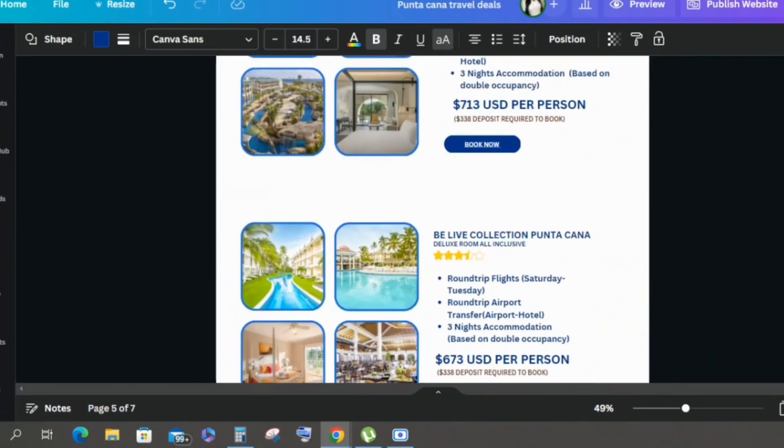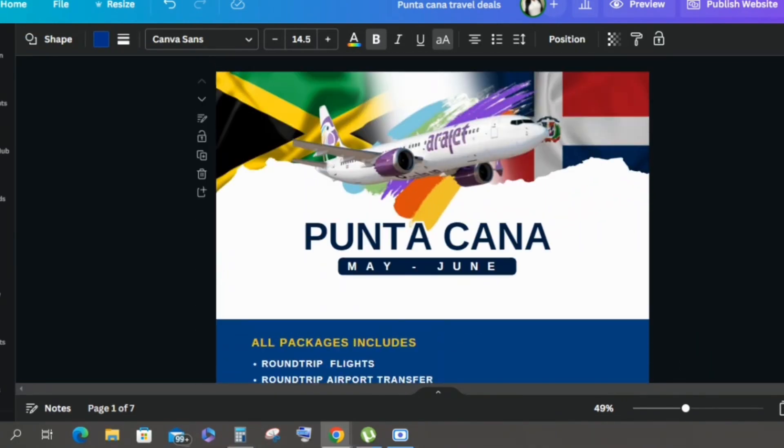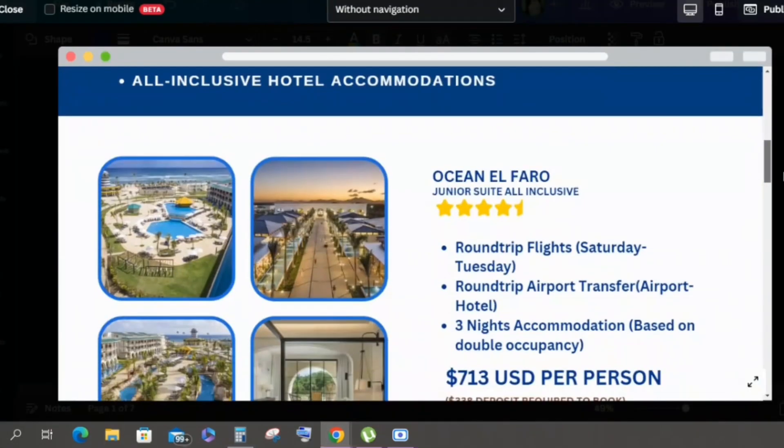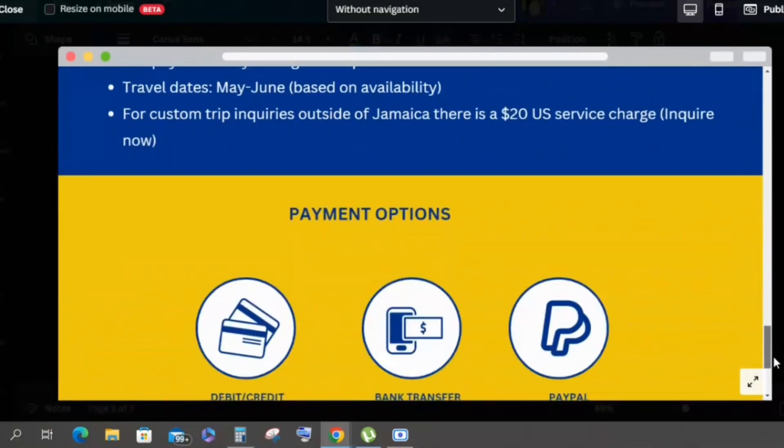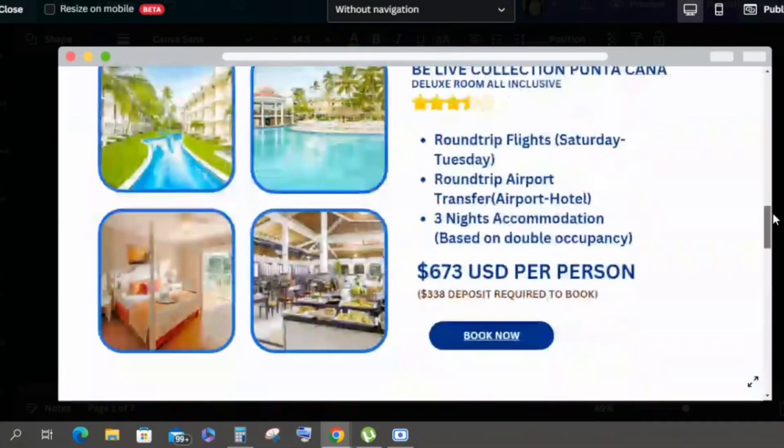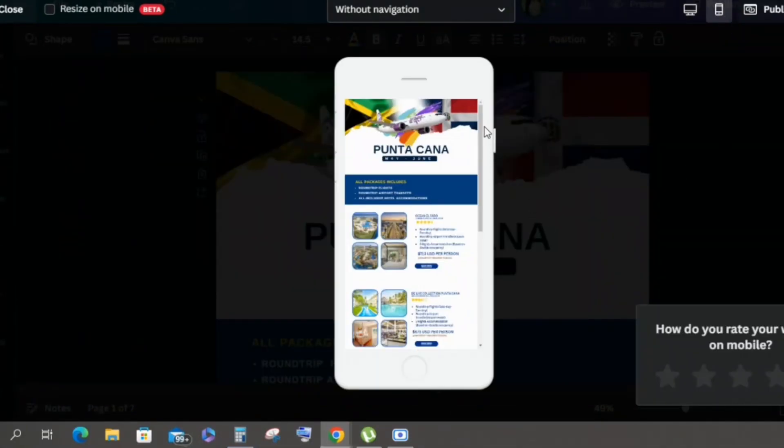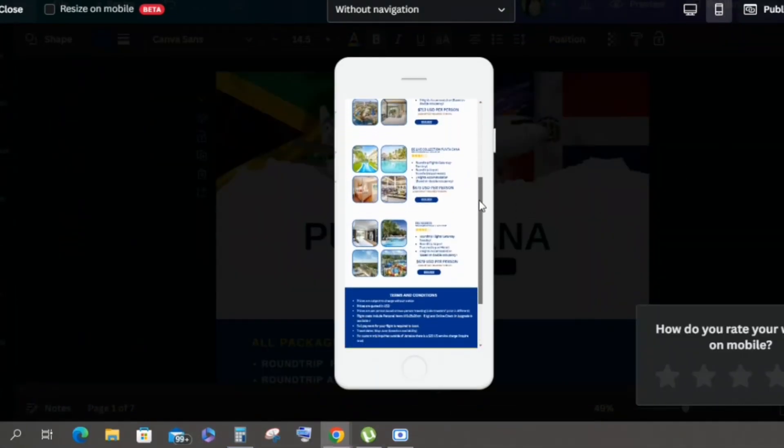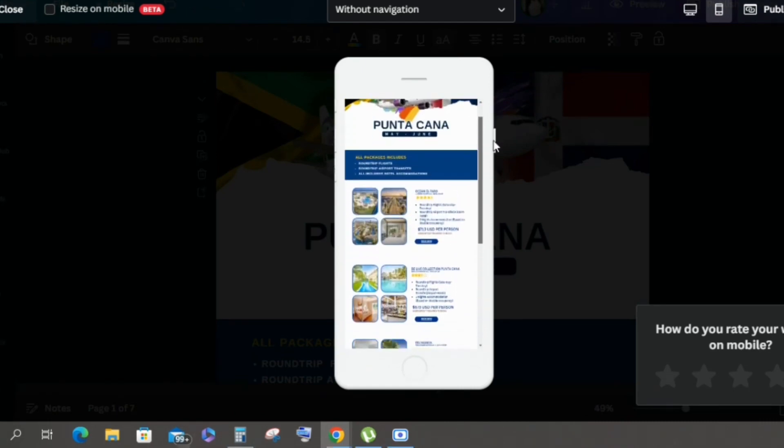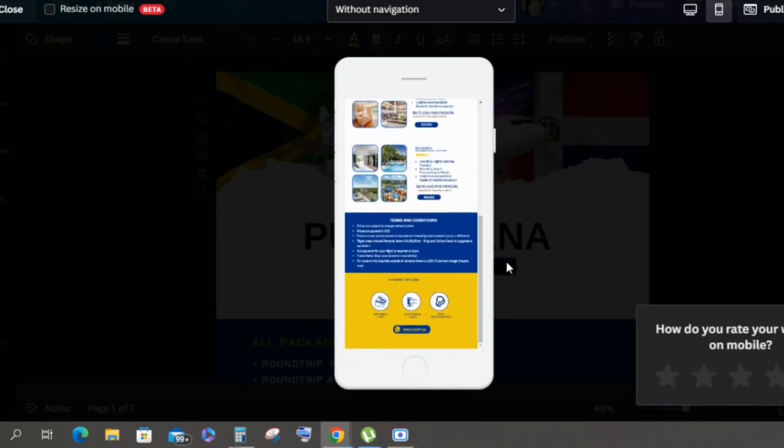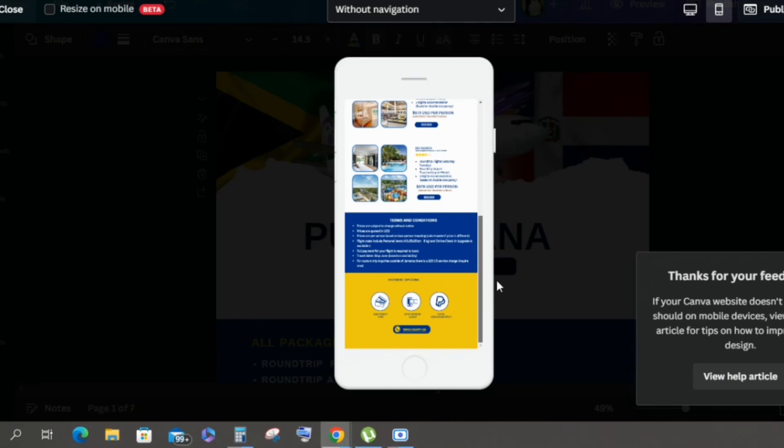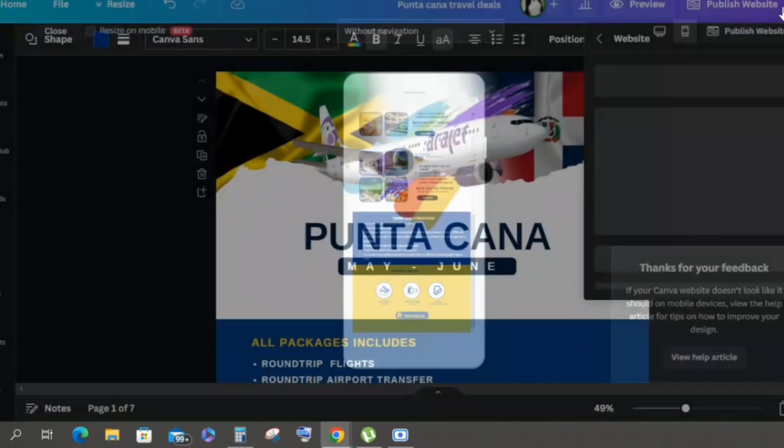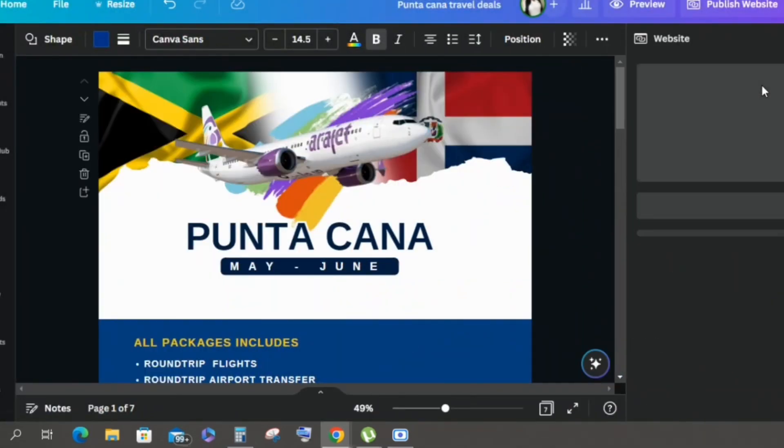That's the last link I add to the website. Now we're going to preview our website. This is the desktop view, looking good. I love the way it's looking. And this is the phone view. I love how this is looking as well. The phone view is most important because most persons be using their phone.